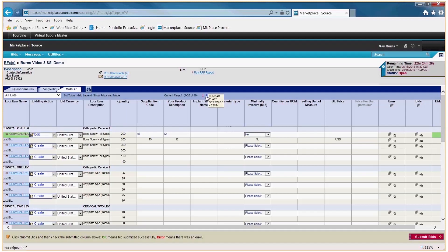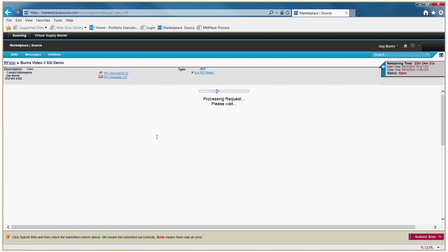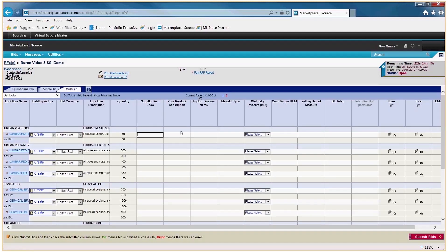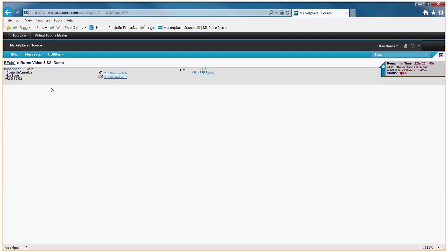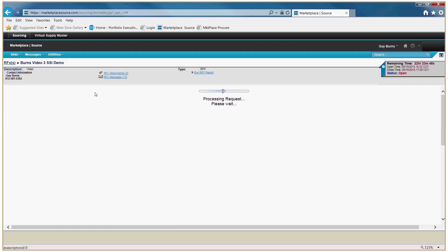If you enter information on page one and do not hit the red Submit button, and go straight to the next page, it will not save that bid information — when you go back to page one it will be blank. The red Submit button saves your bids page by page, so you need to do that for every page. Most suppliers prefer the multi-bid area, though single bid is a favorite for some too. Make your choice and complete the procurement.